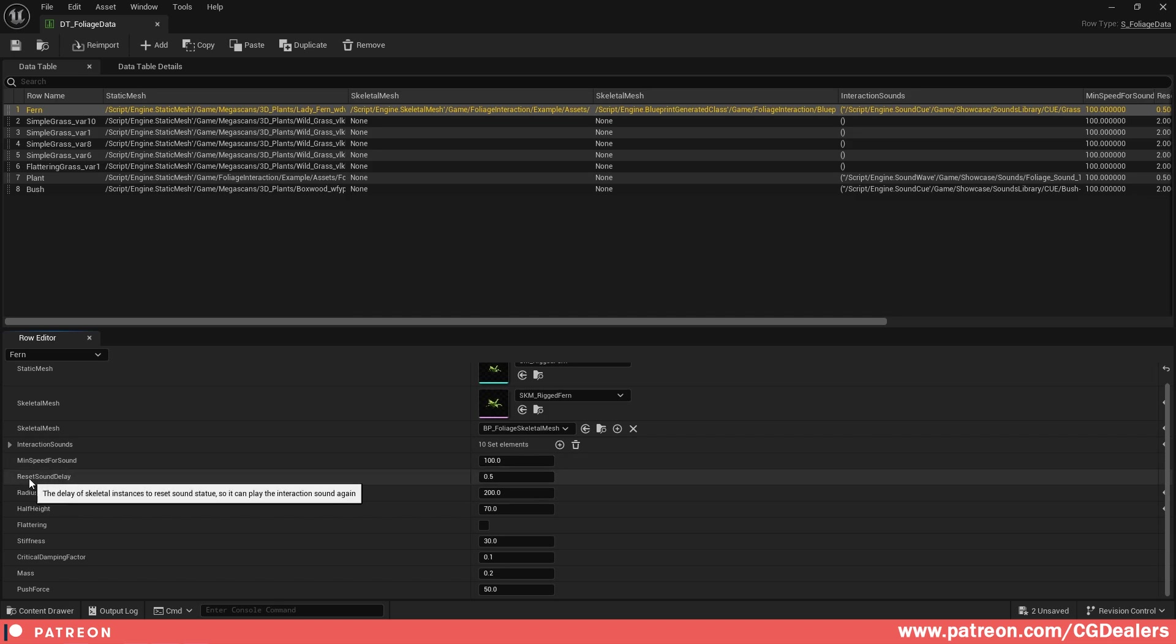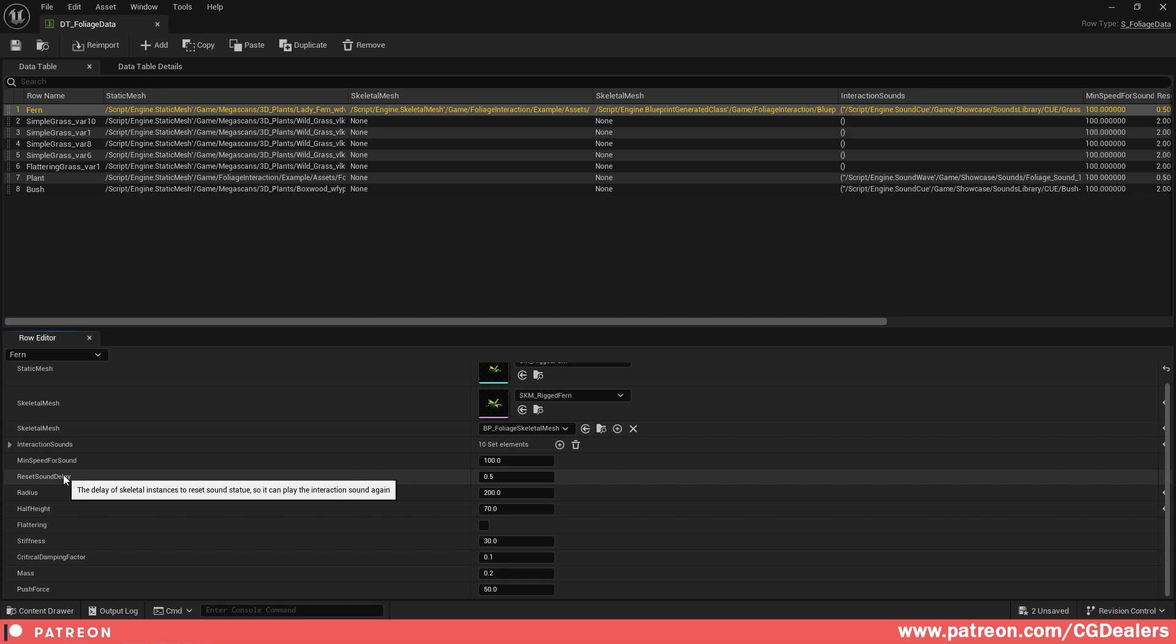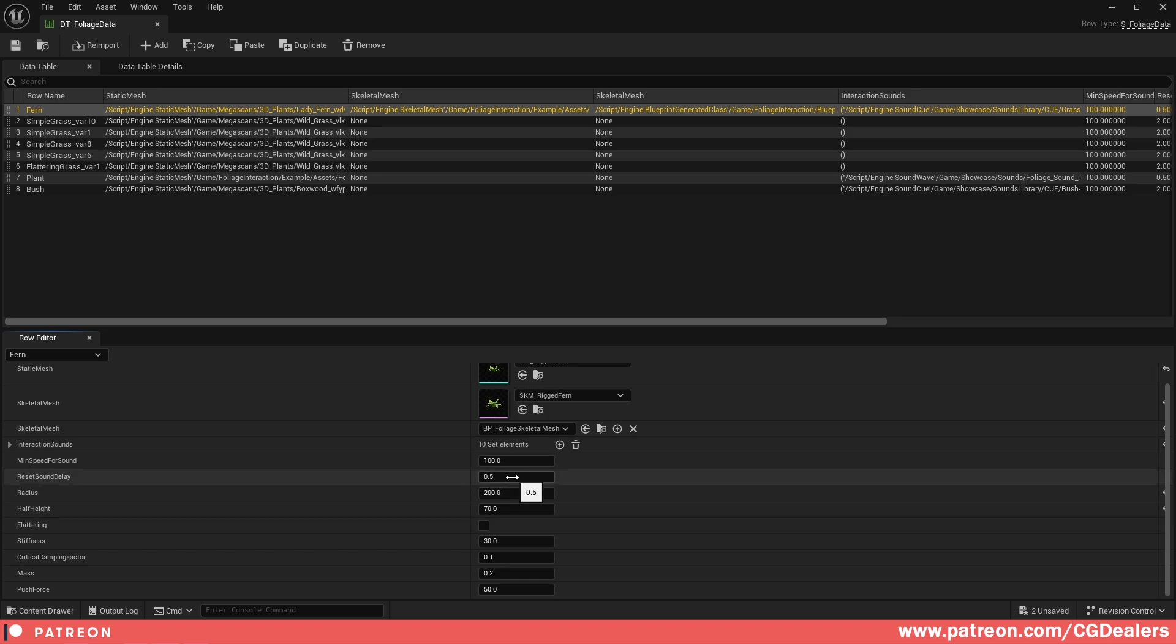The next is the reset sound delay. This delay is on the skeletal mesh and it will reset the sound so it can play the interaction again. If you hear too often the sounds or too slow the sounds, you can play with these settings to fine-tune your interaction with the skeletal mesh because each skeletal mesh has different kind of leaves.